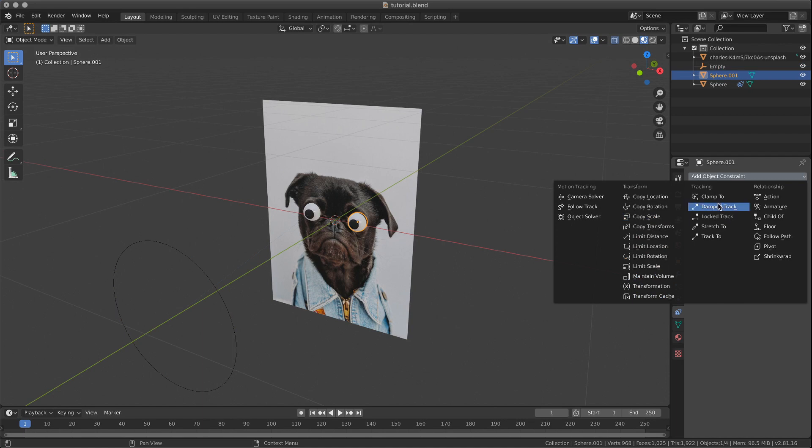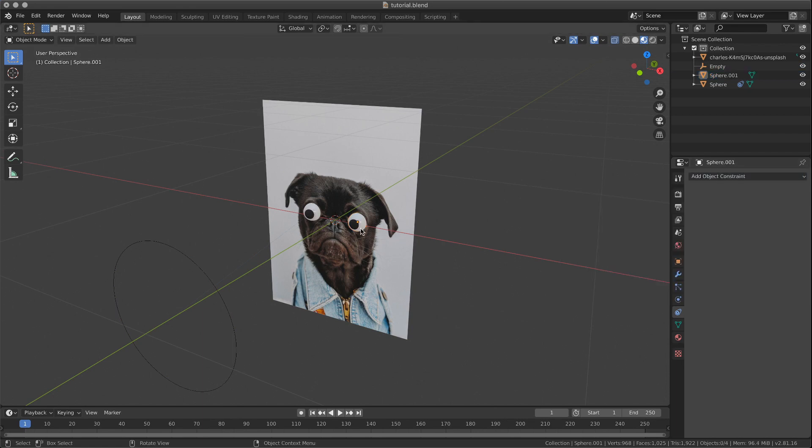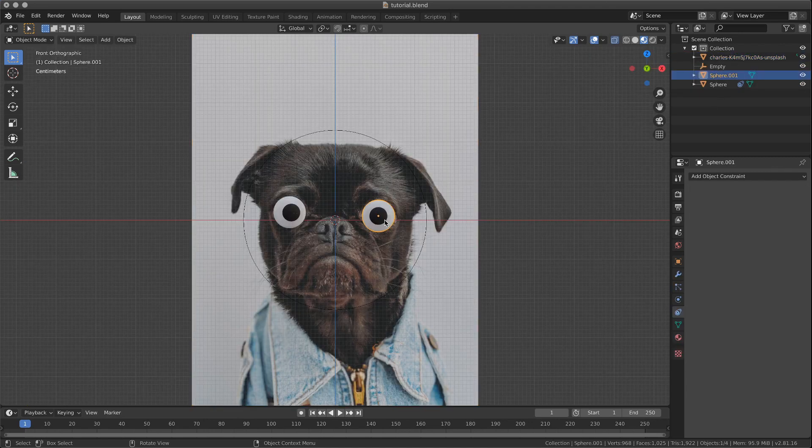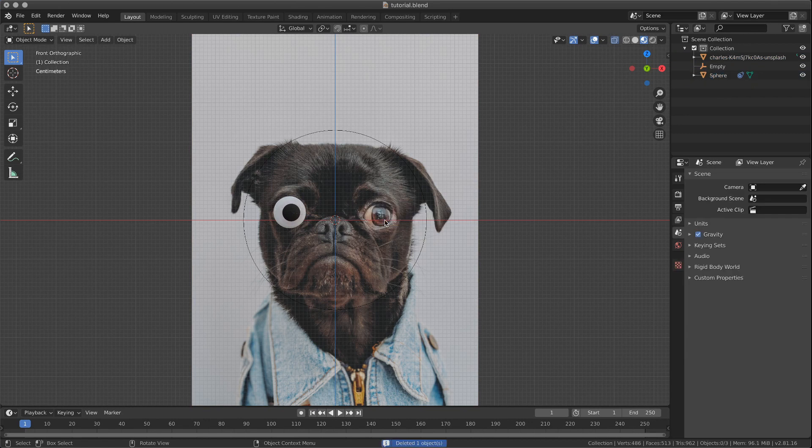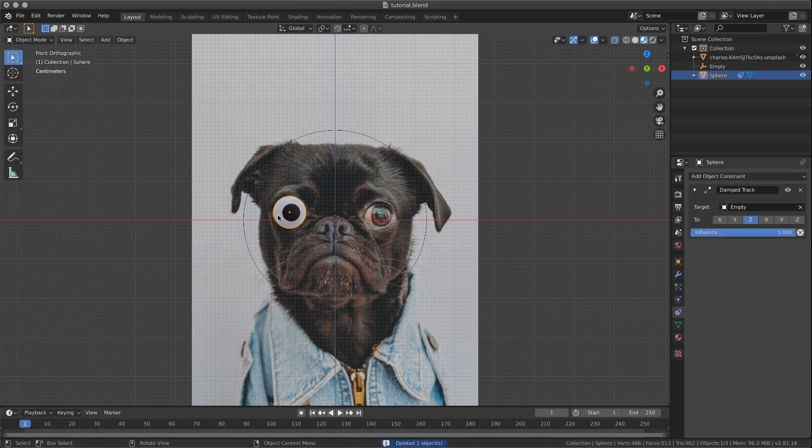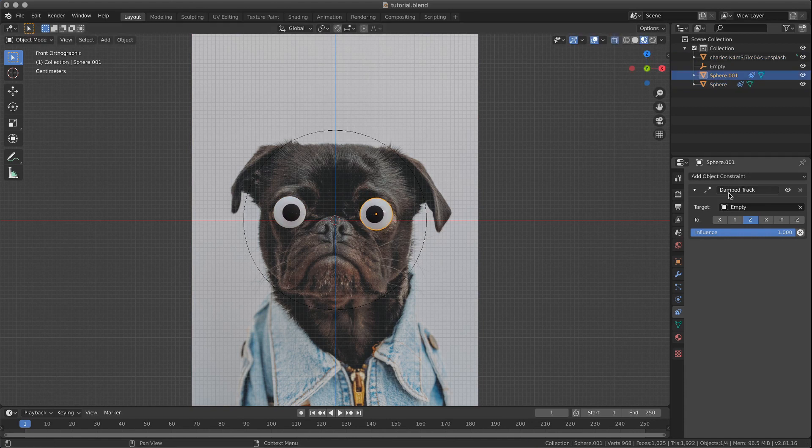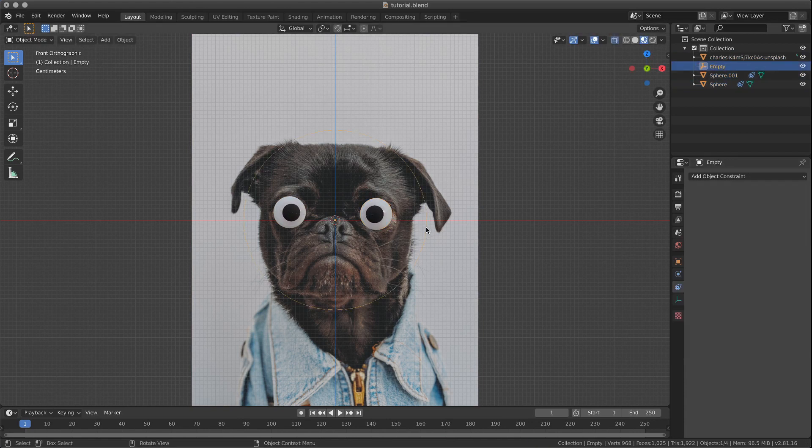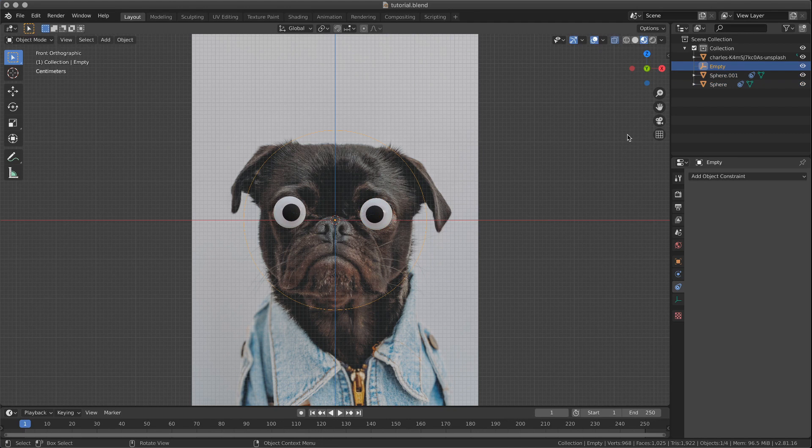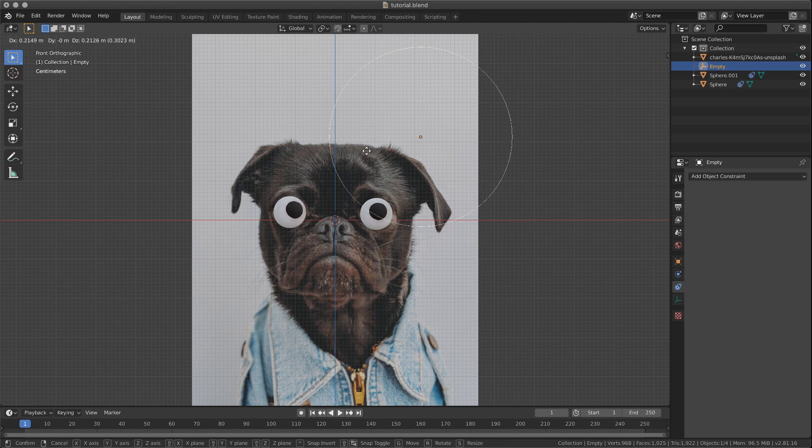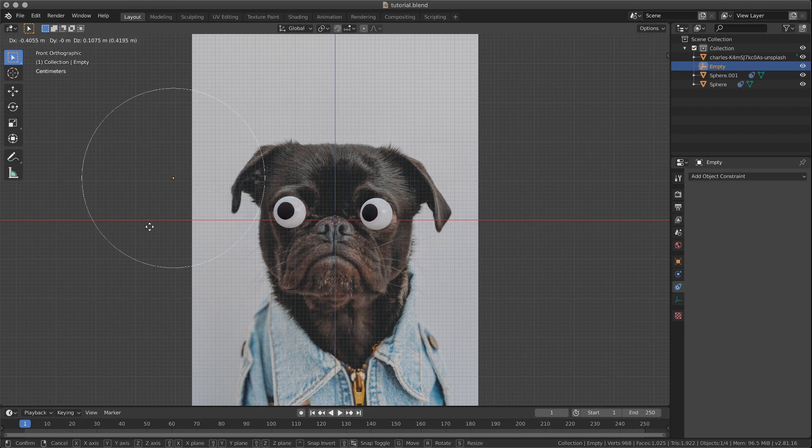A quicker way, if you don't want to repeat this, it's actually we create the constraint between the eye and the empty first. And then, let's remove this. We'll copy directly the one with the constraint, so it will keep the constraint in the new eye. Now if we select the empty here, you can see what's going on. It's following.